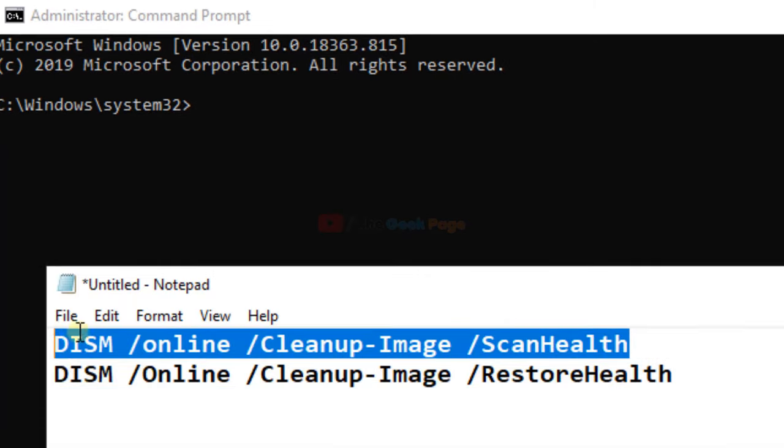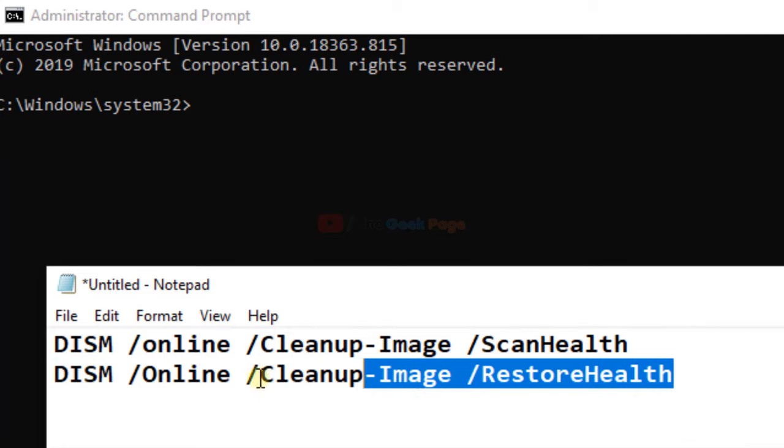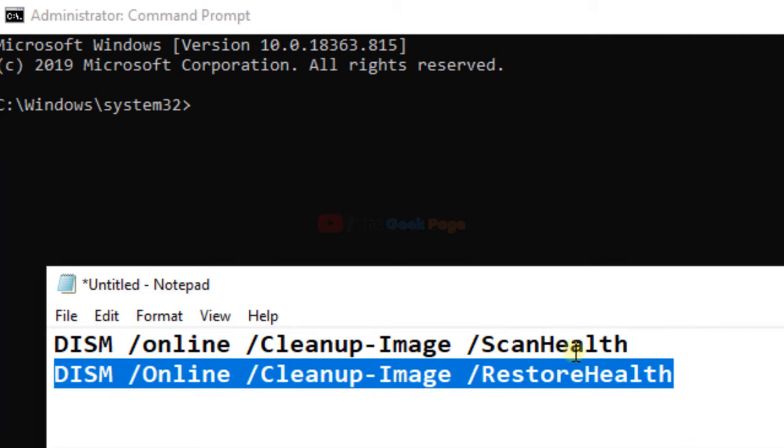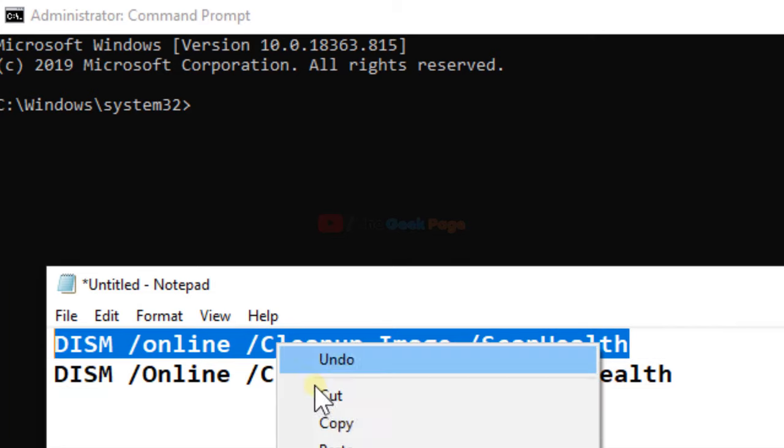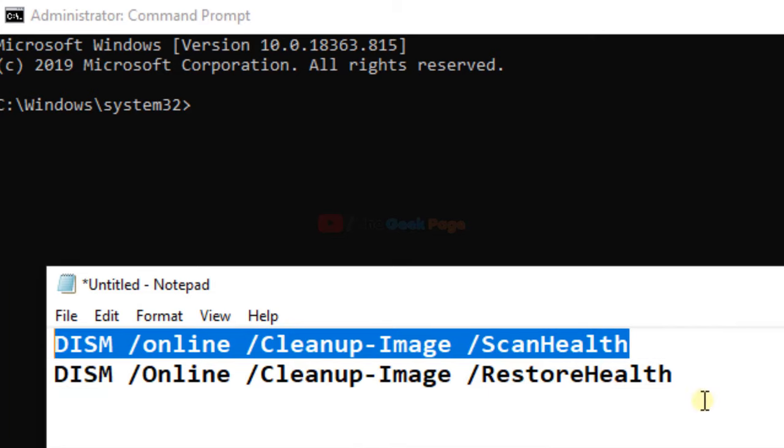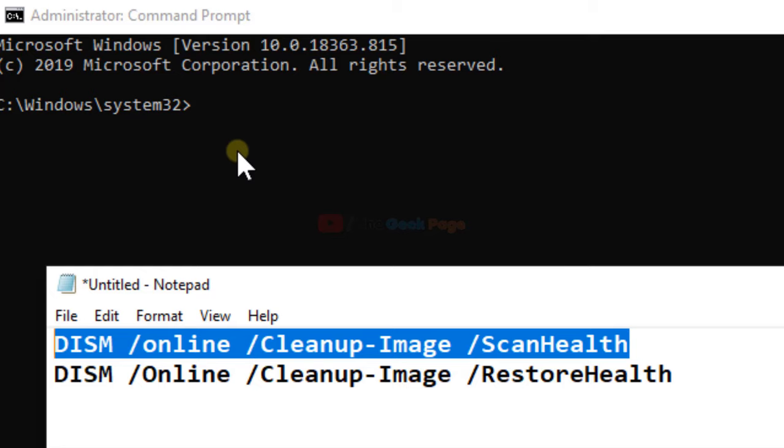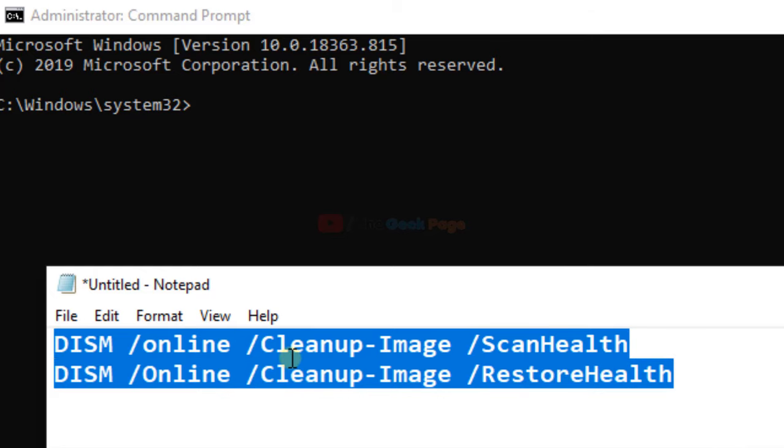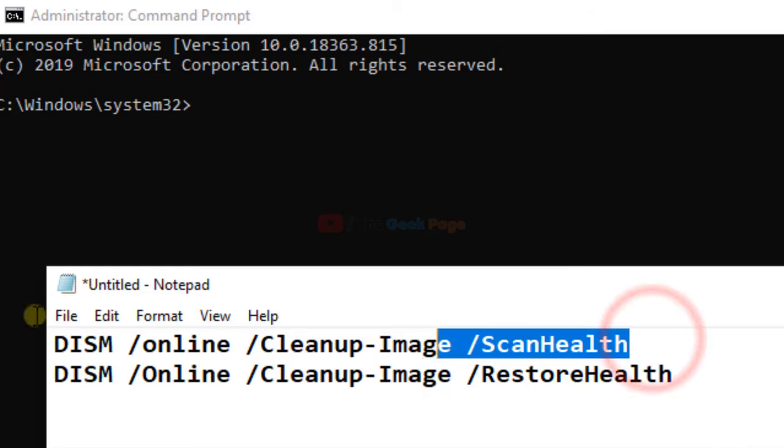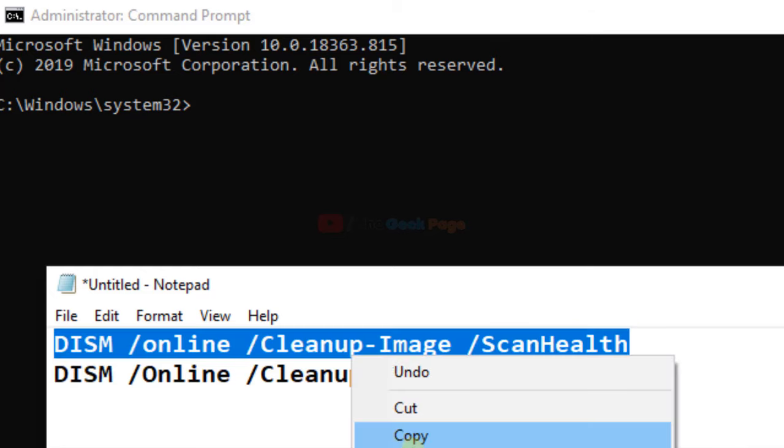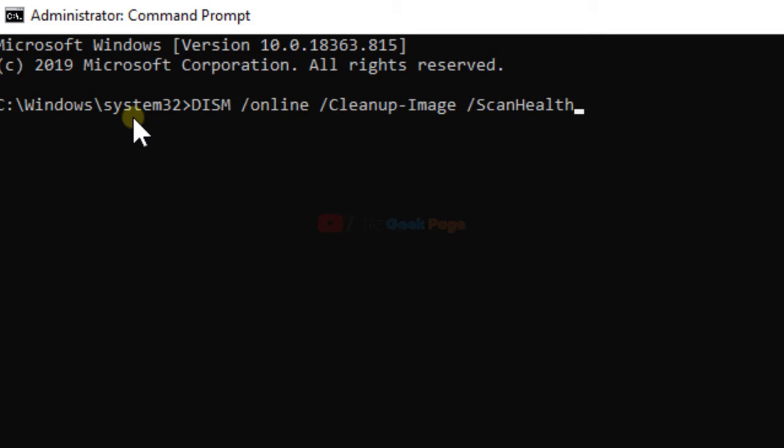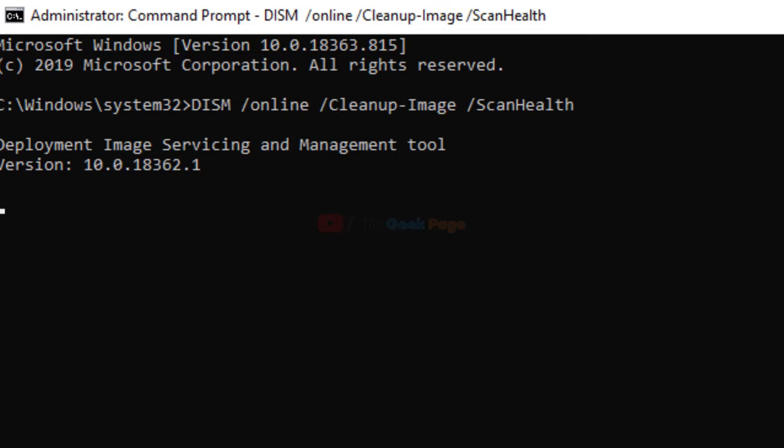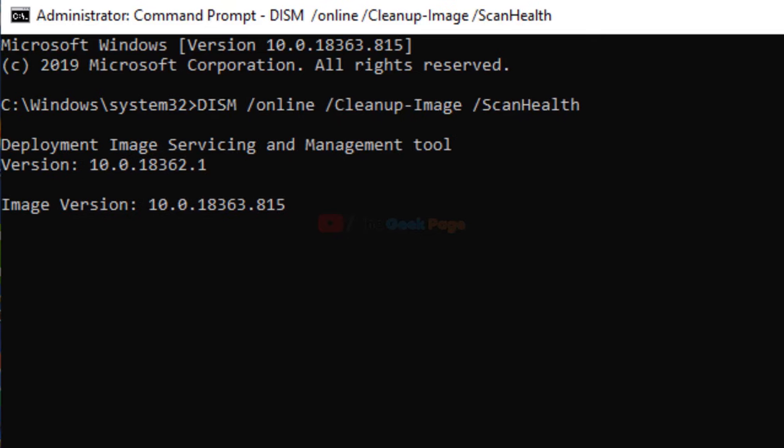This is the standard command for restoring and fixing system errors and restoring health. You can find it on the Microsoft website also. I'll just put it in the description of the video given below. You can copy it from there. So let's run these commands one by one, first of all this.